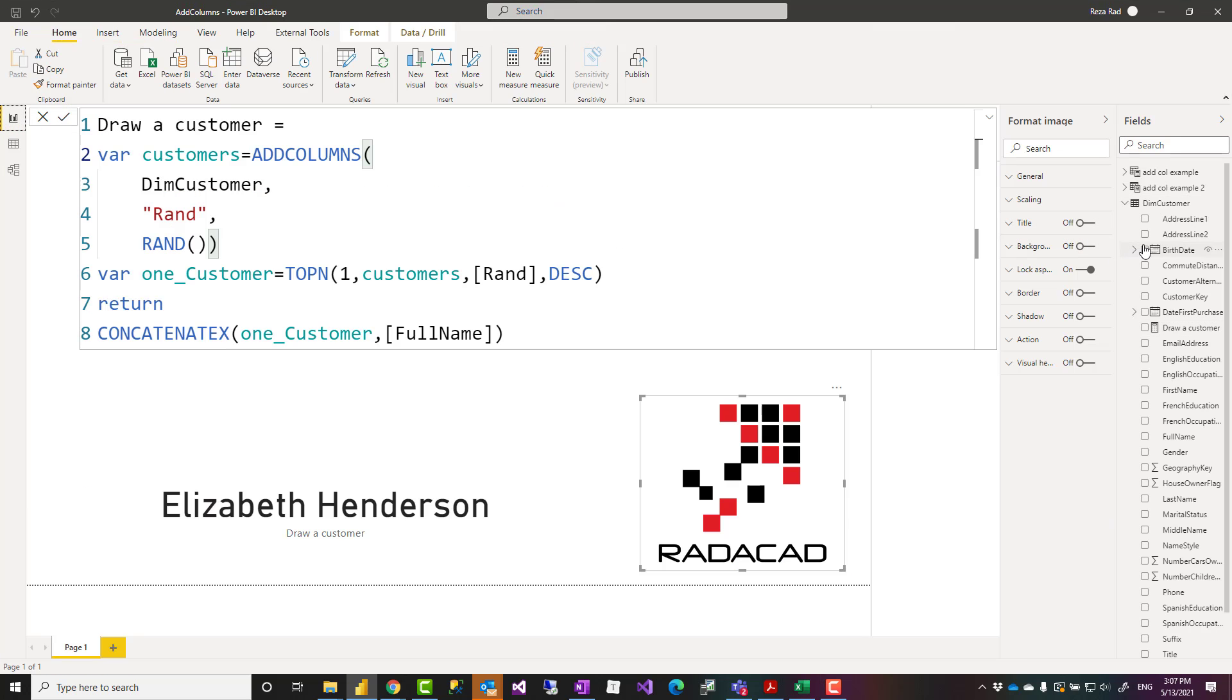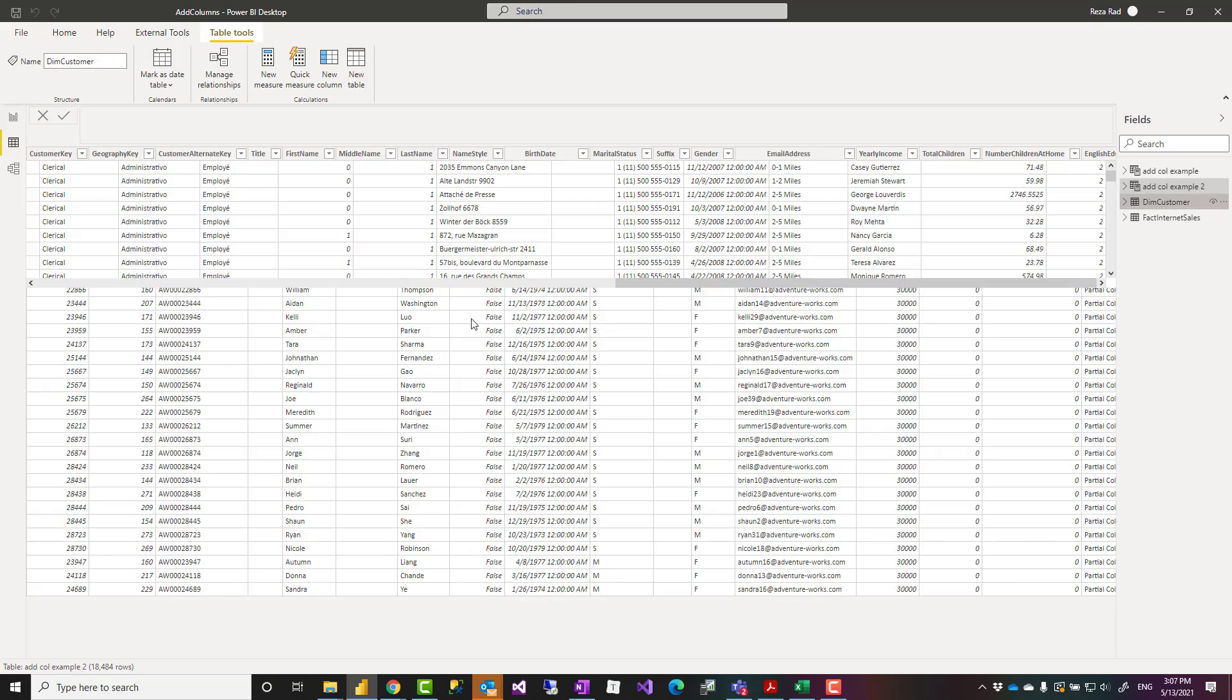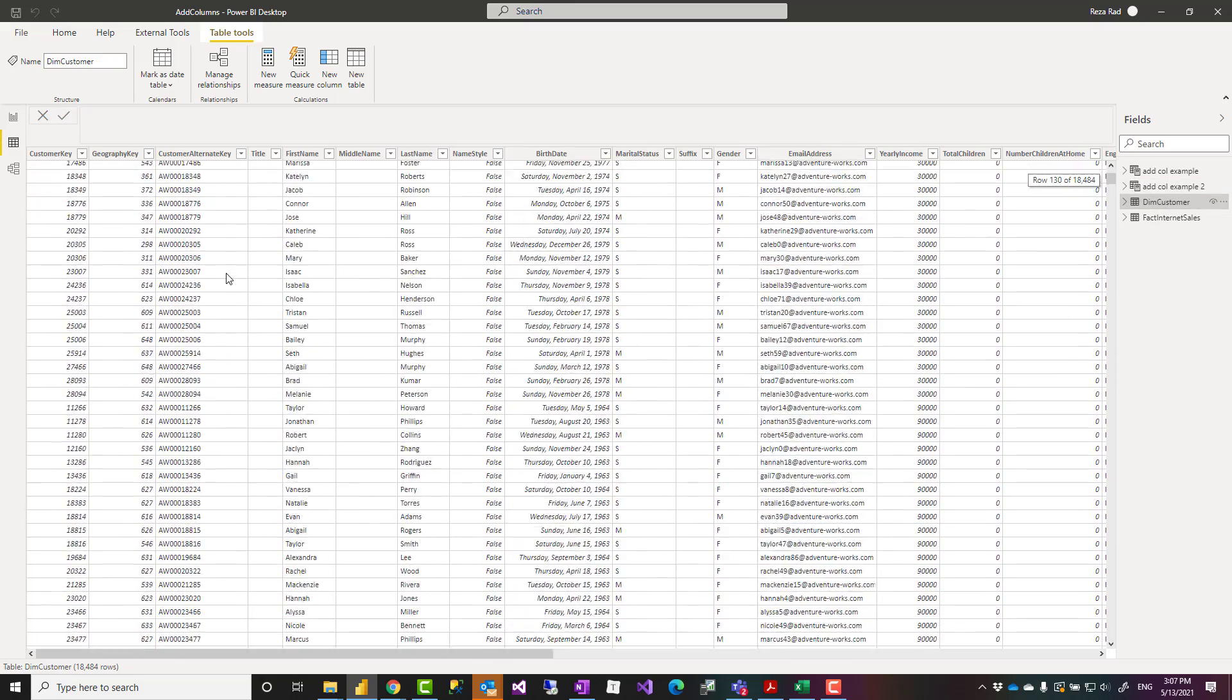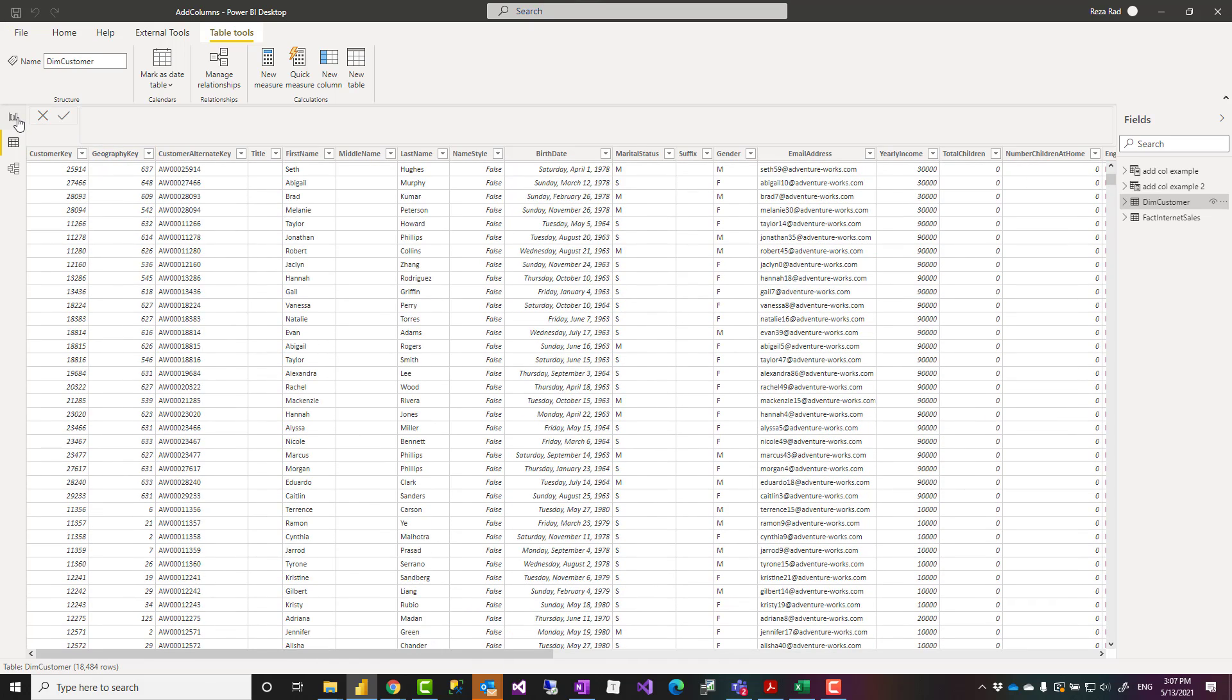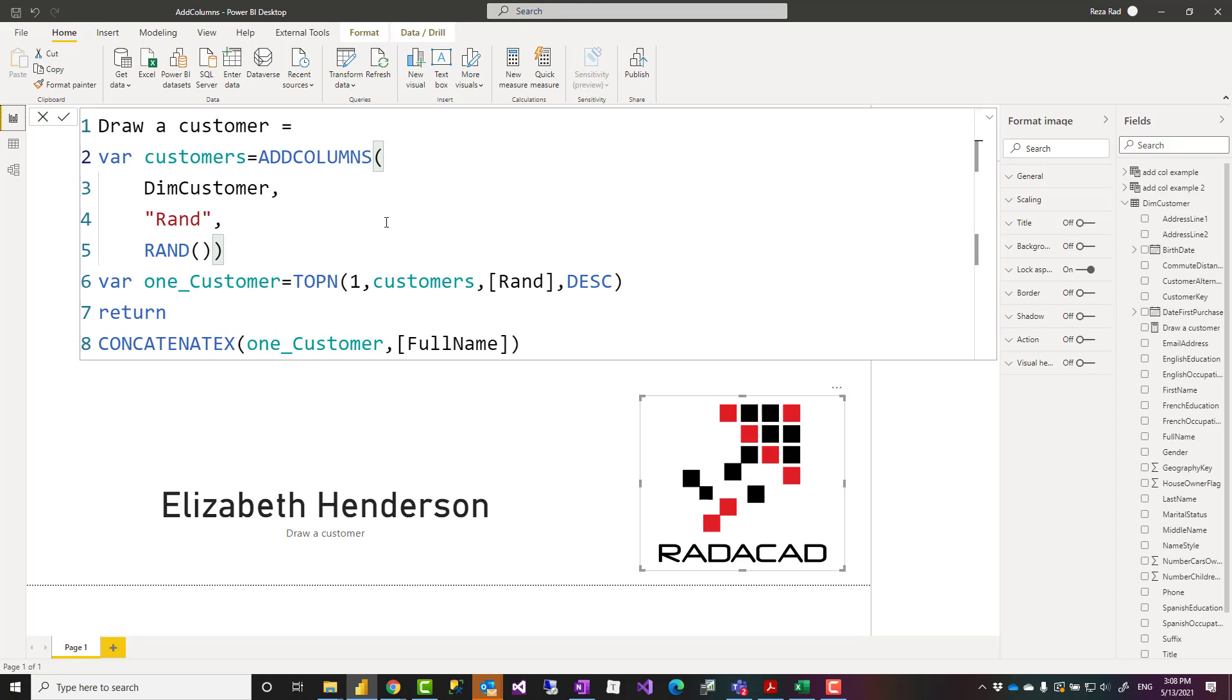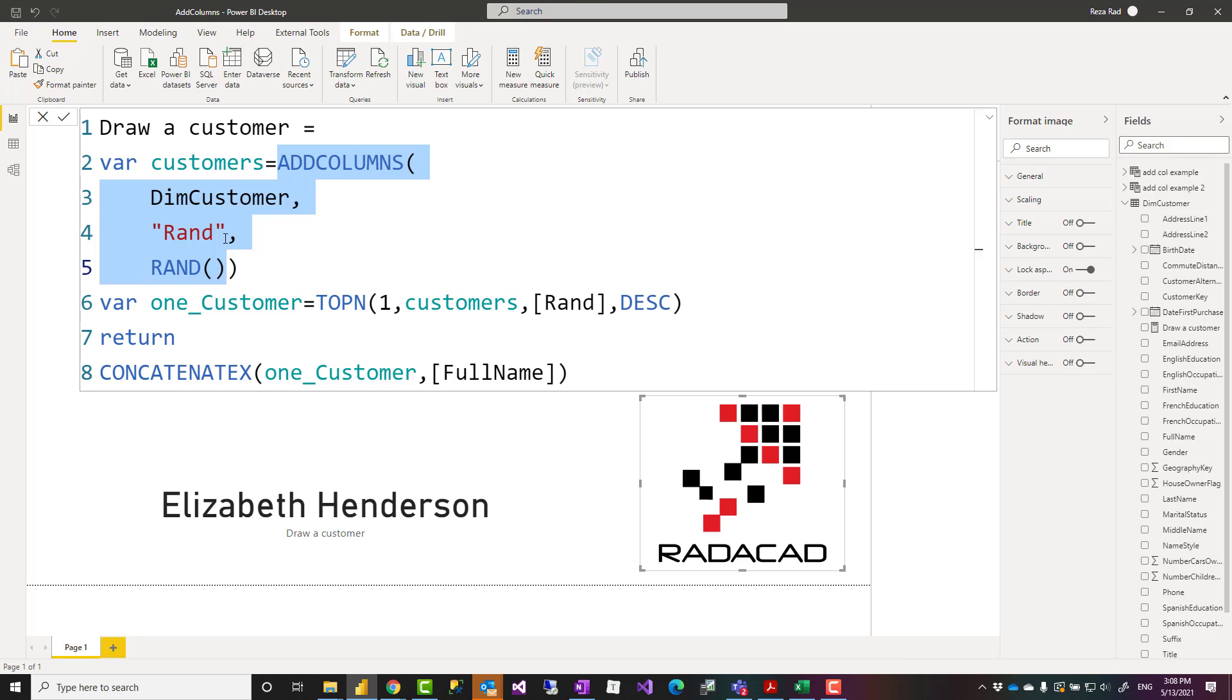As an example, let's say I have a list of customers and among those customers I want to randomly select one for a weekly prize draw. I can write a calculation that uses the RAND function. What I have done is I've used ADDCOLUMNS to add a new column to the customer table using the RAND function.